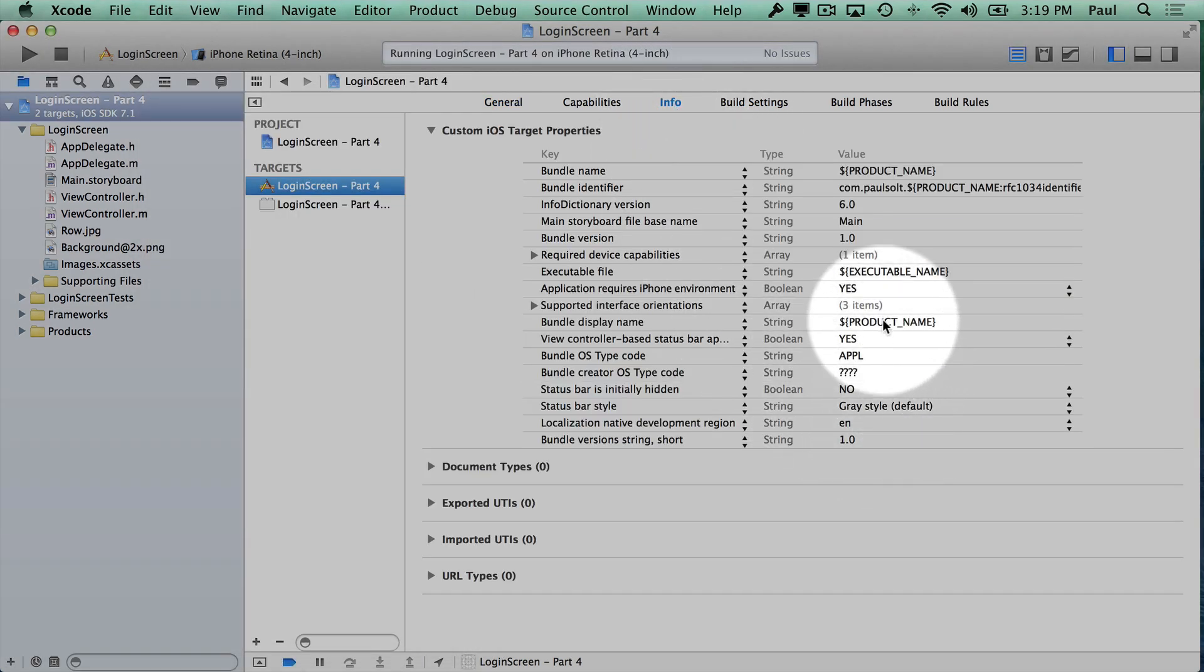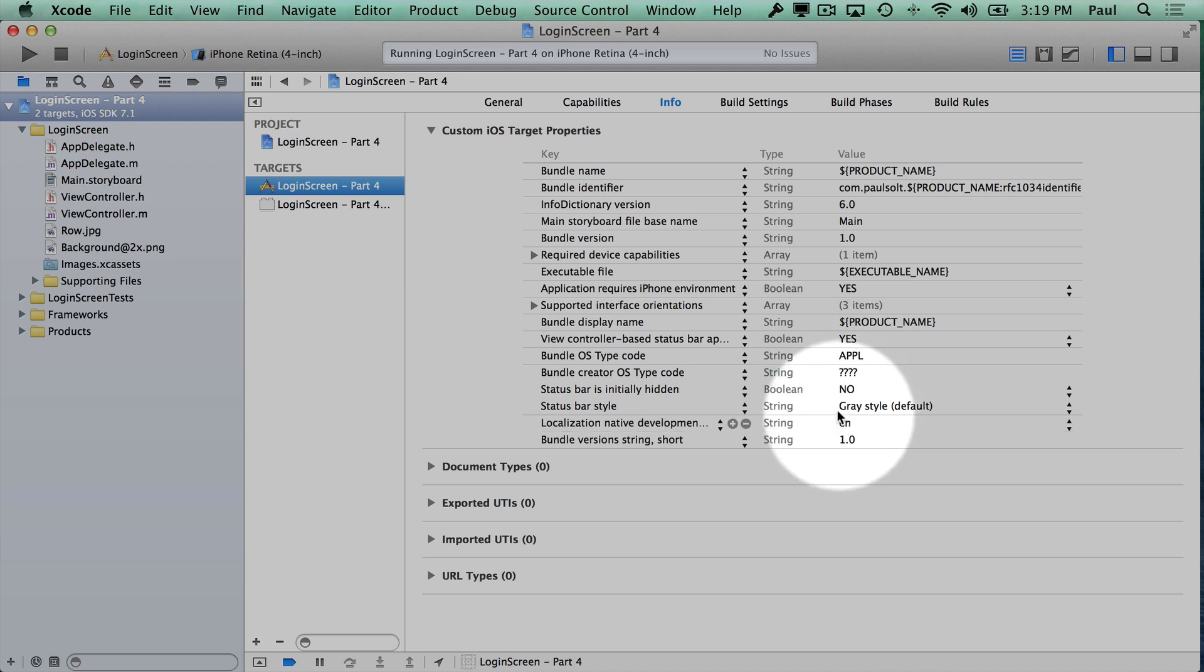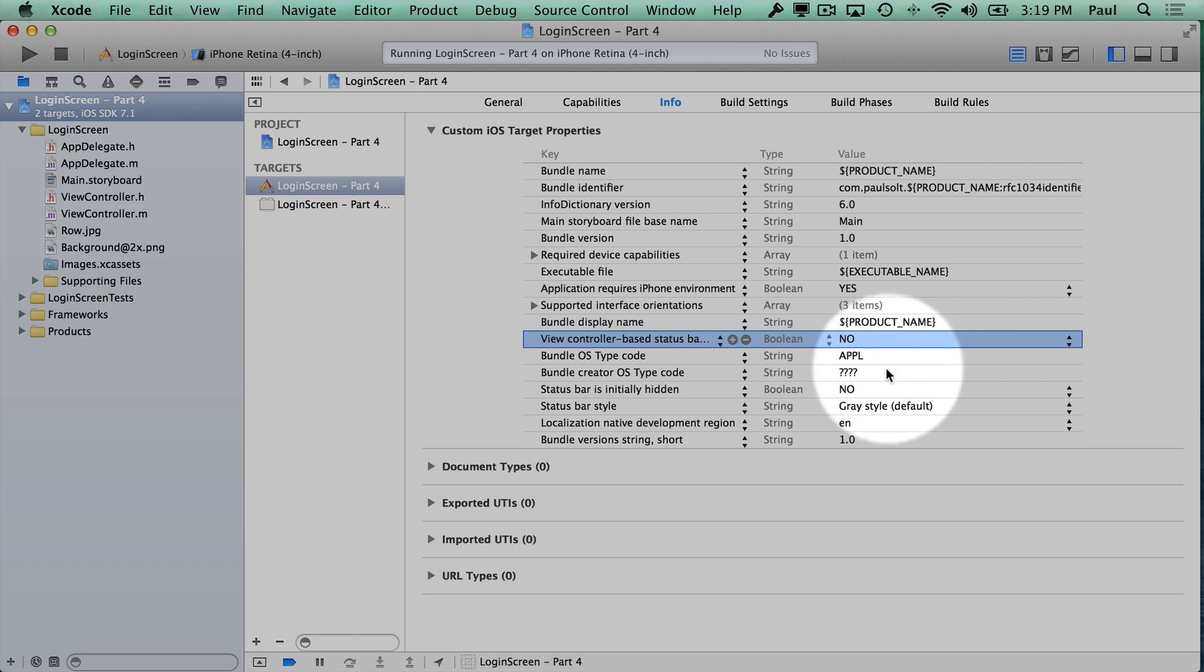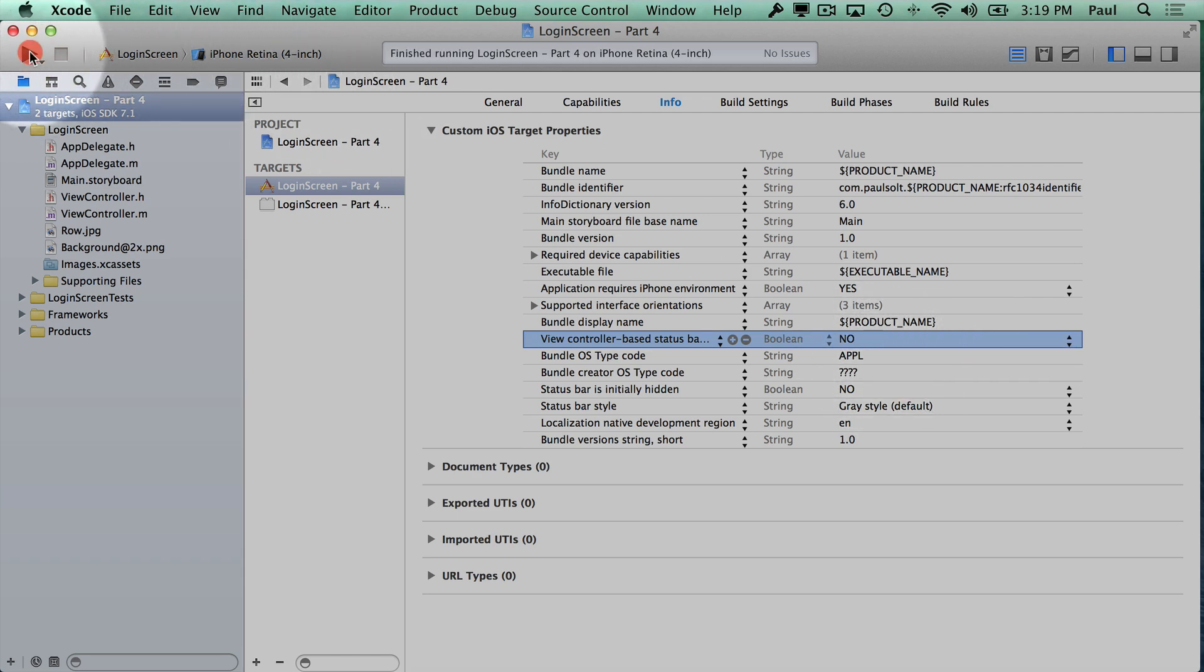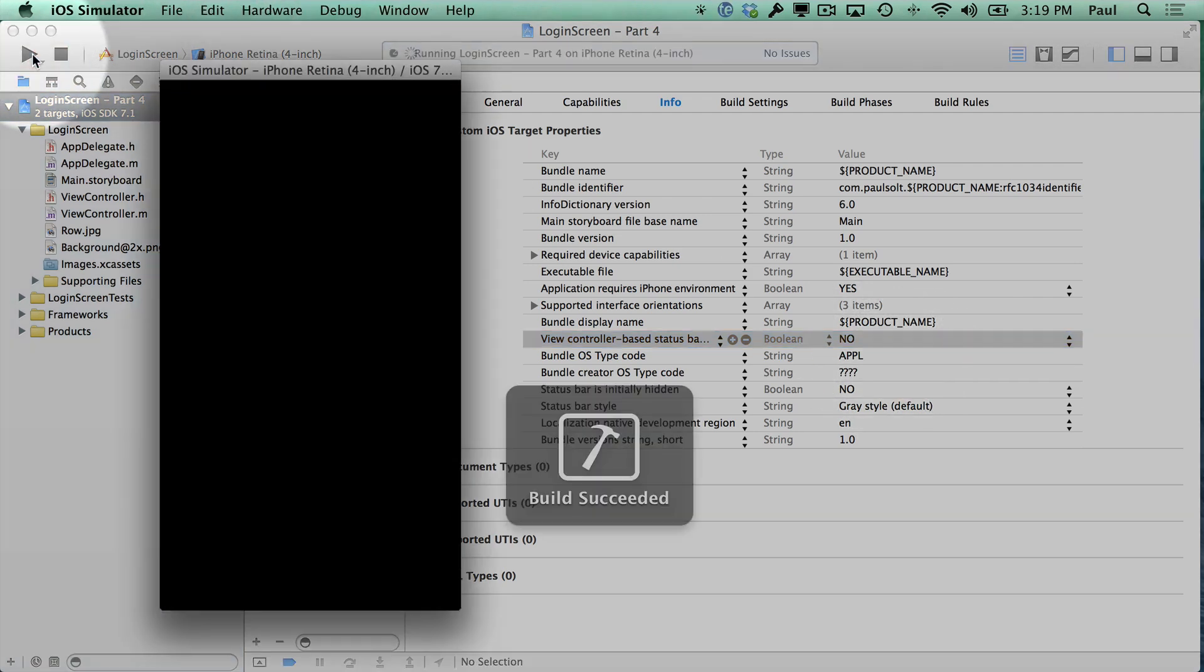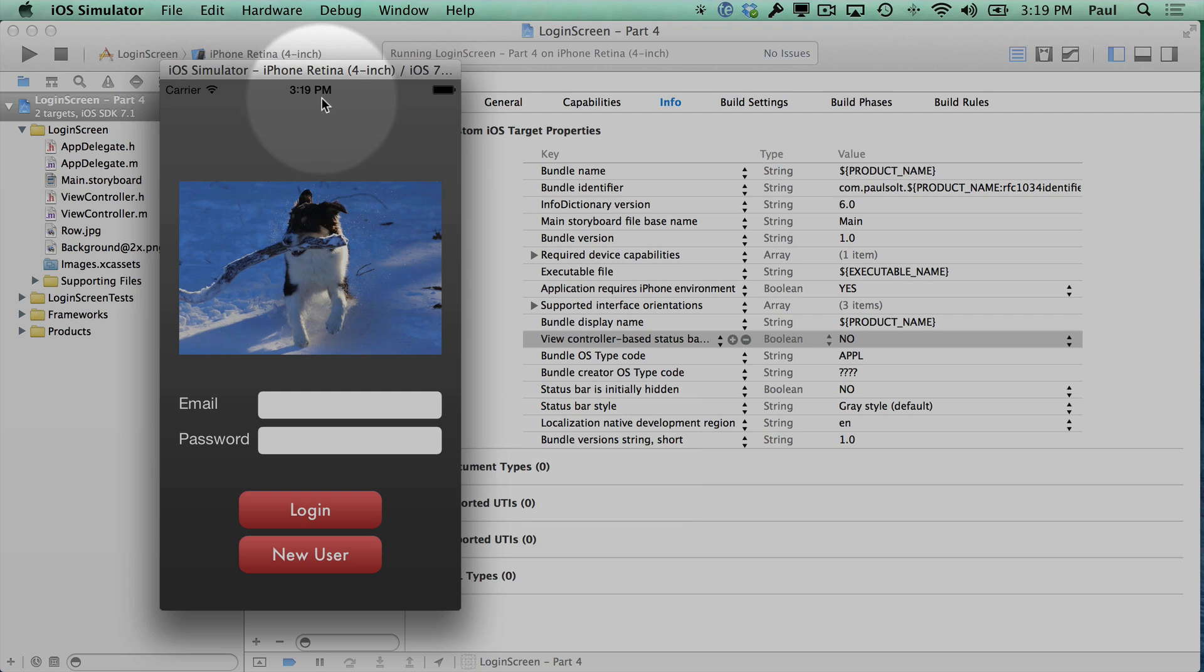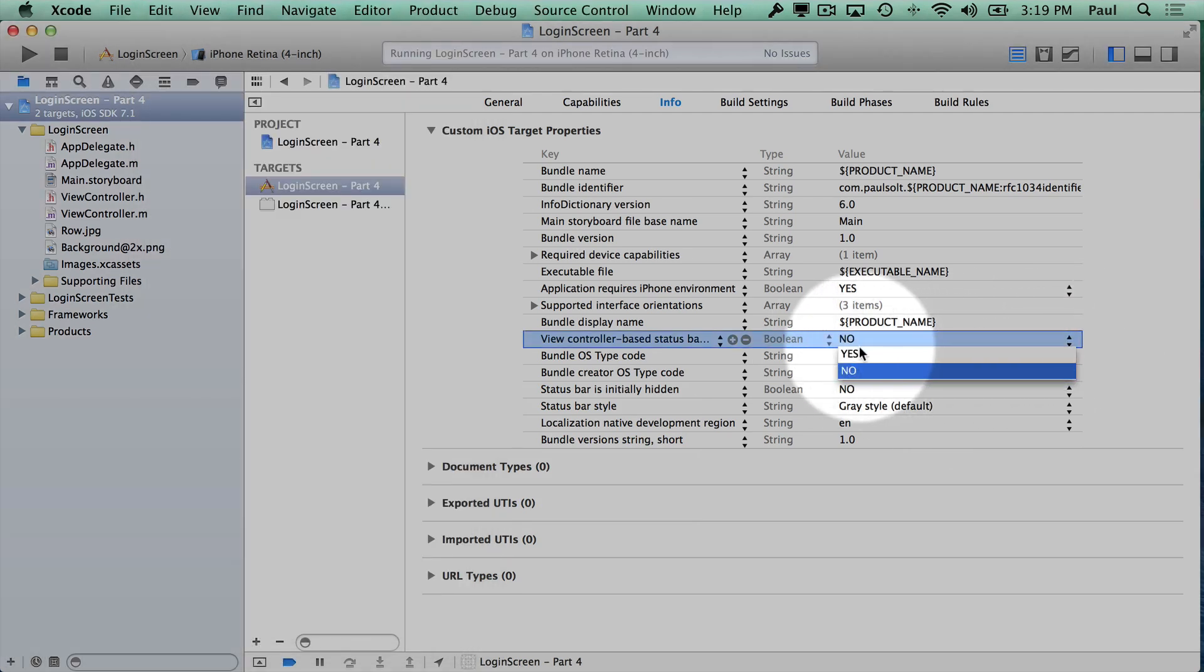If I have the option in here for view controller-based appearance, and let's say you were updating from an iOS 6 app and you tried to run this, it would behave differently. So it's not doing what you expect.